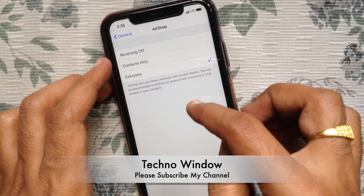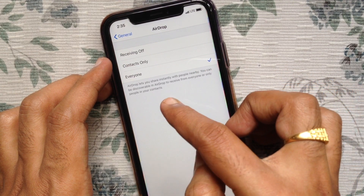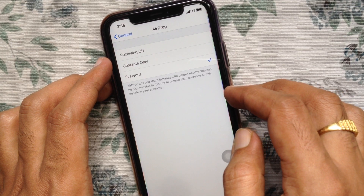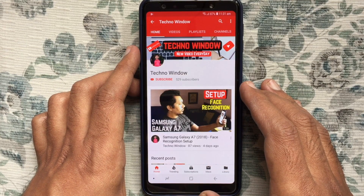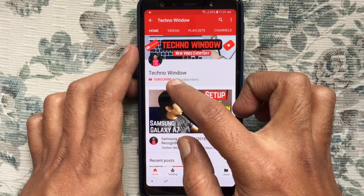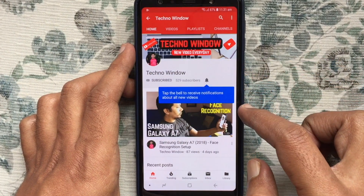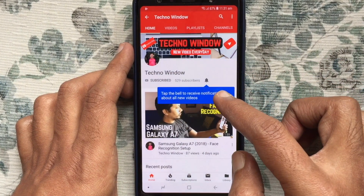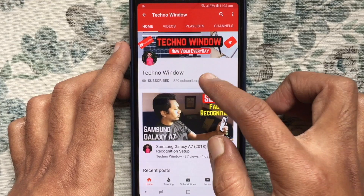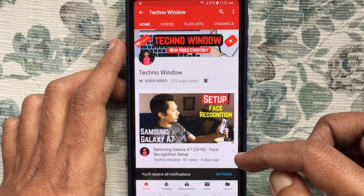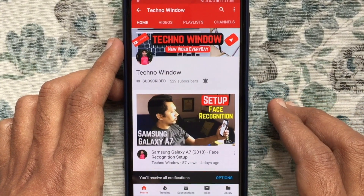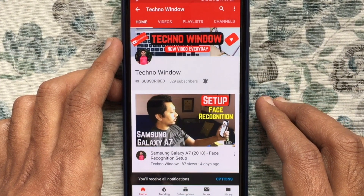These are the steps to turn on AirDrop on iPhone. Hope this video helped you. Please subscribe to my channel by tapping the Red Subscribe Button. Also, tap the Bell Button to receive notifications about all new videos. Thank you for watching.